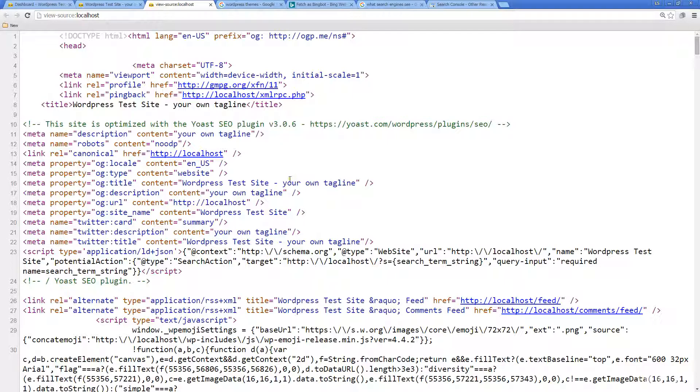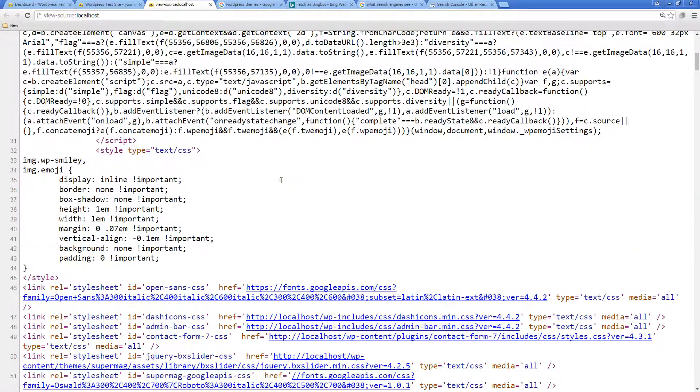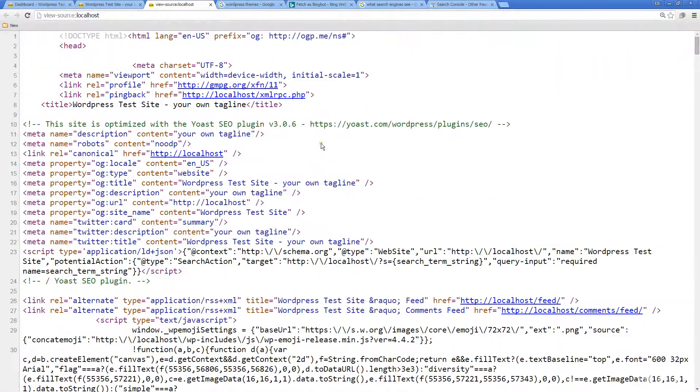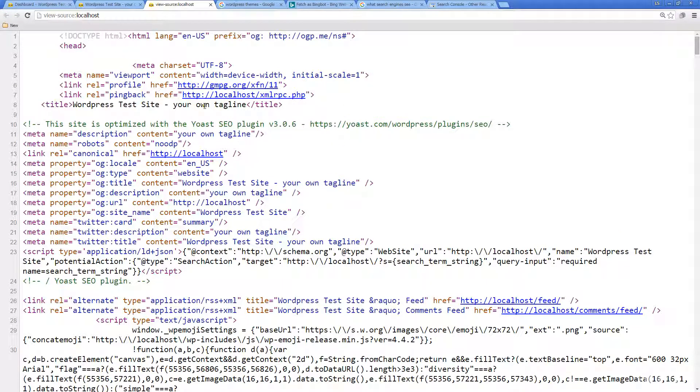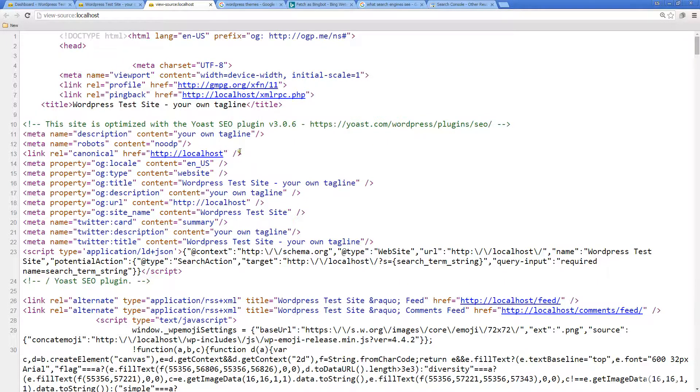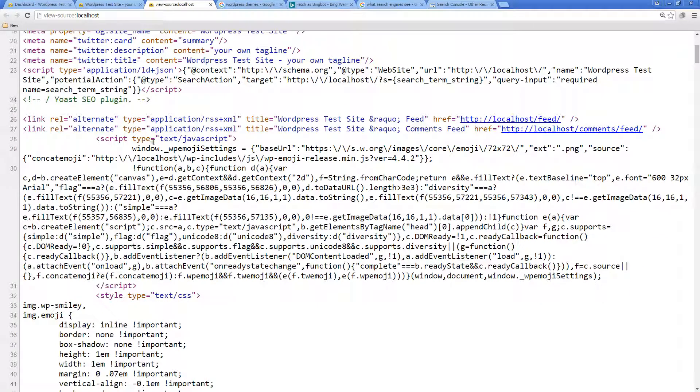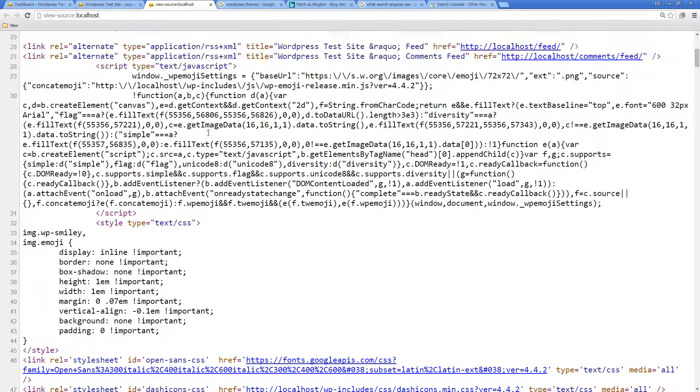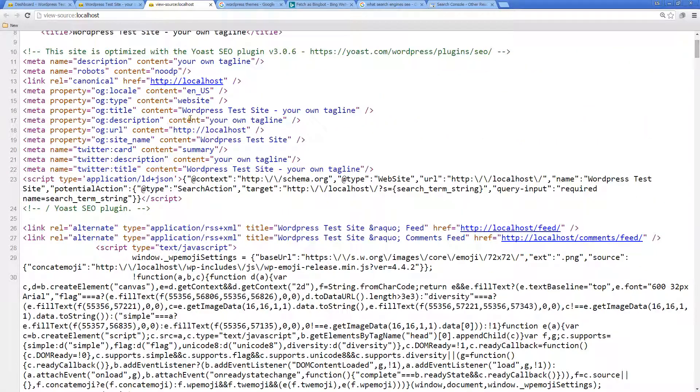Over here I'm just looking at the source code of this WordPress site, so it's just a local WordPress site. We can see here that there's a whole bunch of different content and a whole bunch of syntax here, and this is what the search engine is actually going to be able to read through.